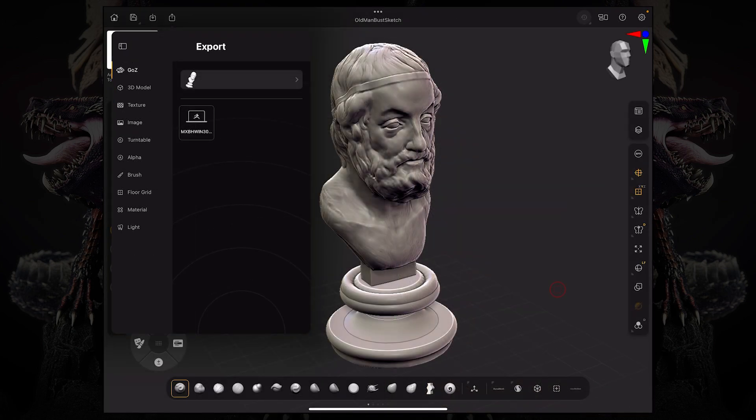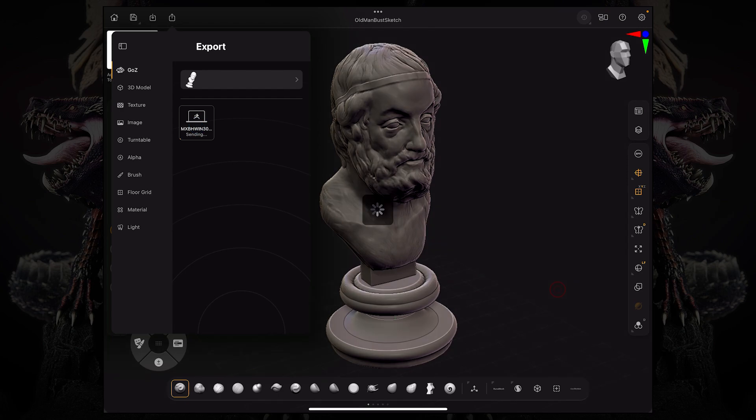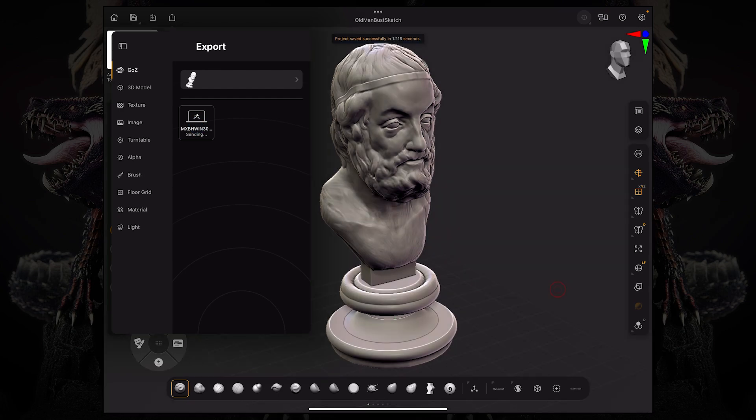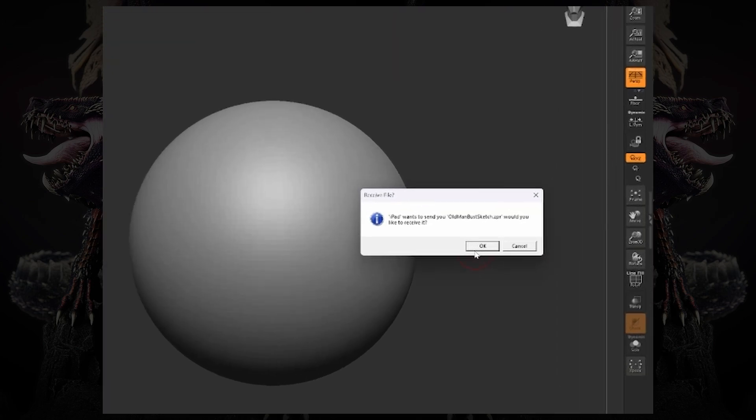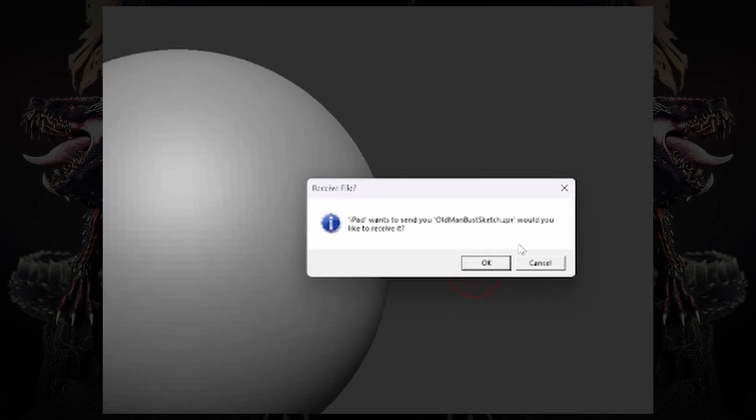And once you do that, within seconds, my desktop, which you can see over here, will prompt me that the iPad wants to send over this project file.